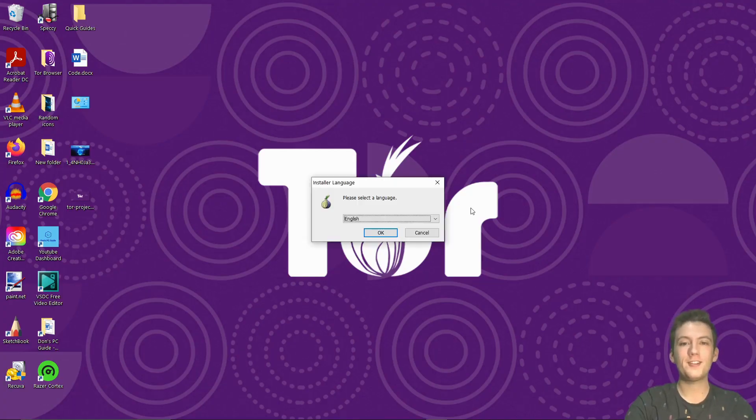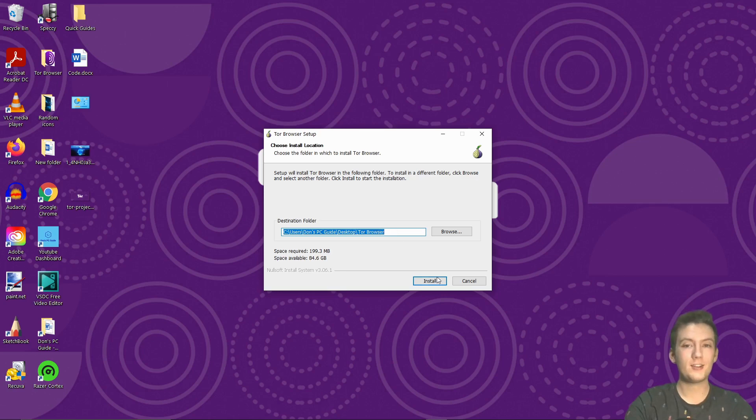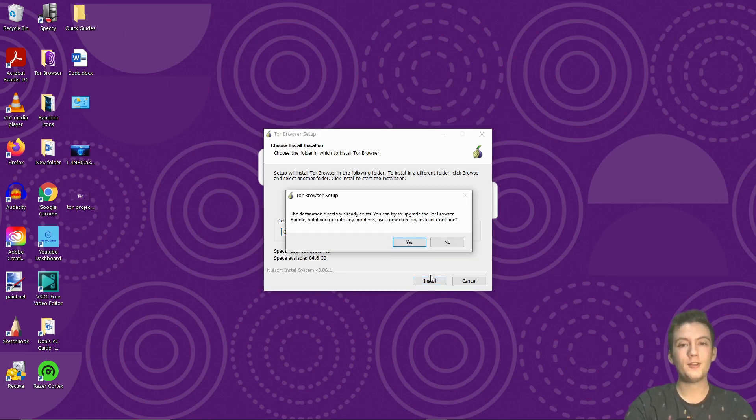Okay, now that the installer is open, we're going to select our language and then where we actually install it to. So I'm going to put it to the desktop. Make sure that you have it to the desktop. Otherwise, you'll have to search it up every single time.